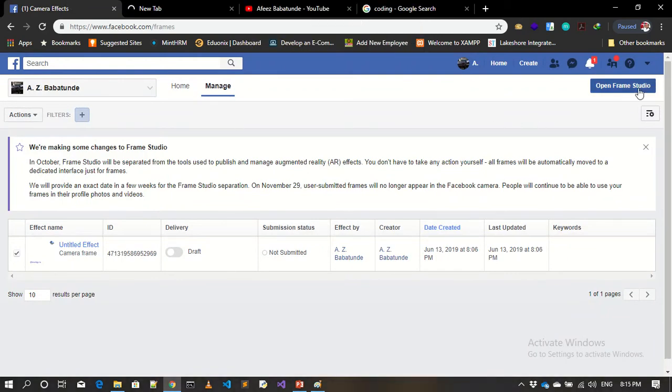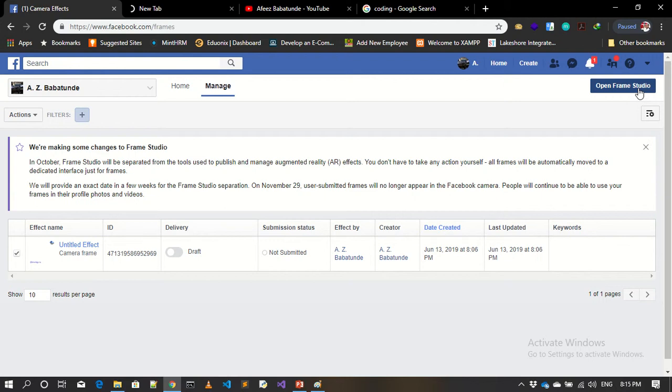It will show you exactly what I'm seeing on my screen here. What you need to do is go to open Frame Studio. When you open Frame Studio, it will give you where you can edit a frame, put your logo, or put any type of effect you want on that video.